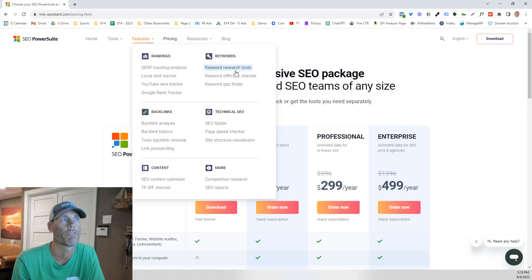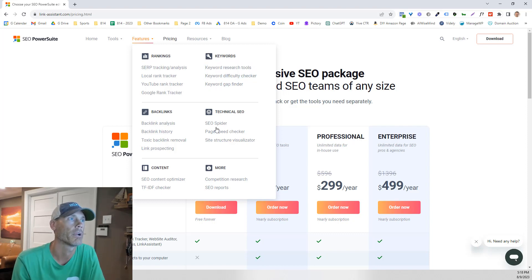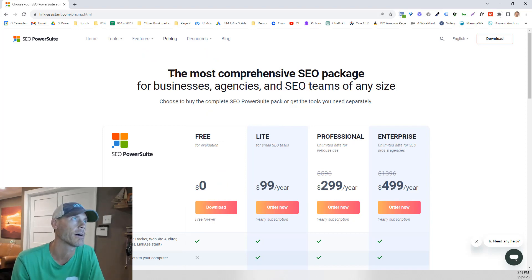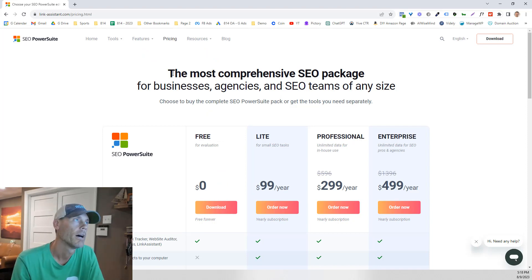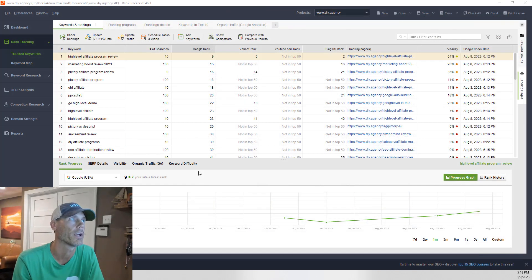Really what we're going to focus on today is keywords. I do want you to understand that there's a lot to this tool and it's not a software-as-a-service thing — it's an actual download to your computer.